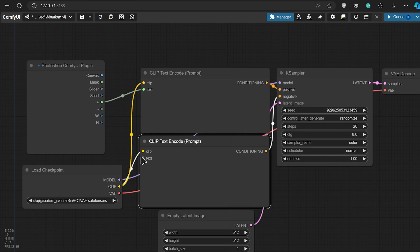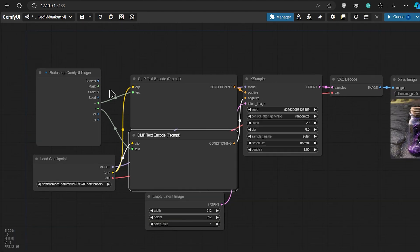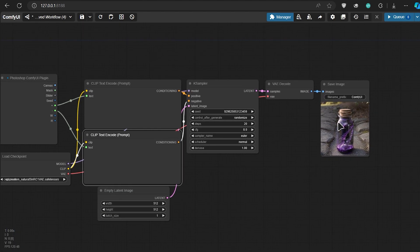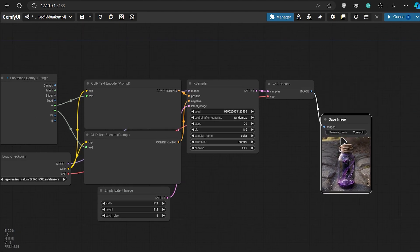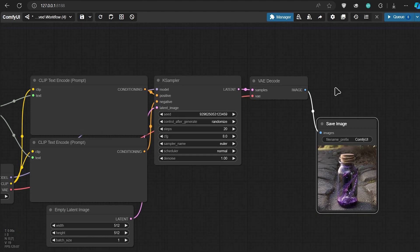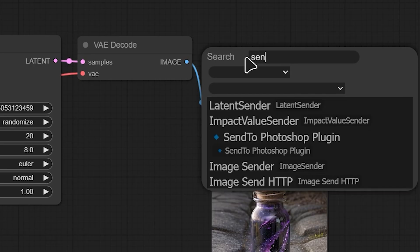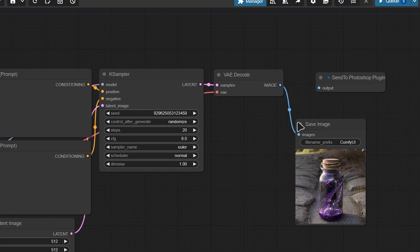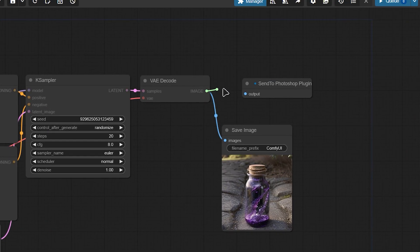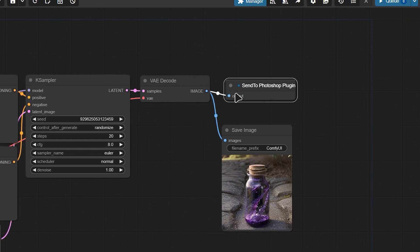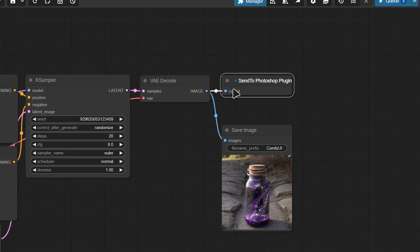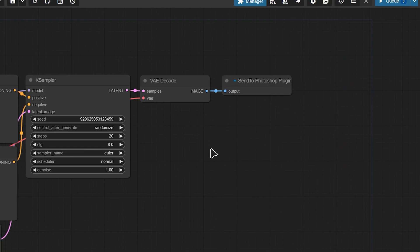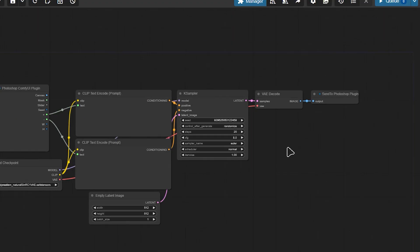We can do the same thing for the negative prompt. Now we have the input from Photoshop. Then we can simply send the output image back to Photoshop by adding the Send to Photoshop node. And we don't need the Save Image node anymore.